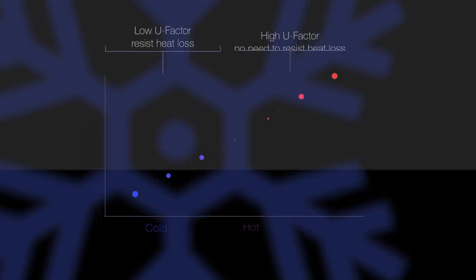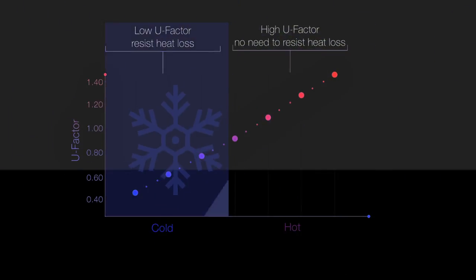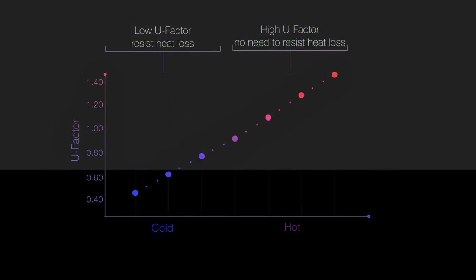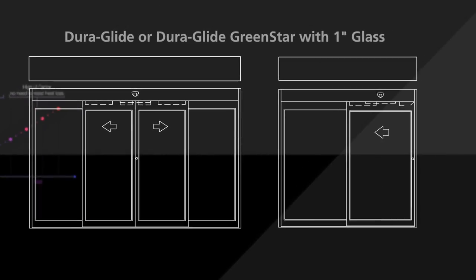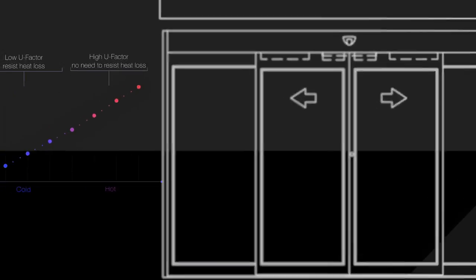So if your building is in a region that experiences cold winters, you'll want to specify the Stanley DuraGlide or DuraGlide GreenStar automatic sliding door with 1-inch insulated glass that has a low U-Factor to better resist heat loss to the outside.